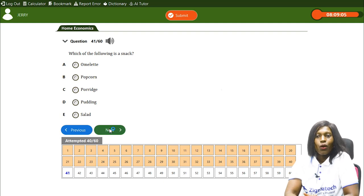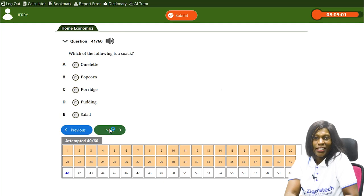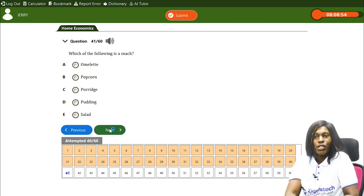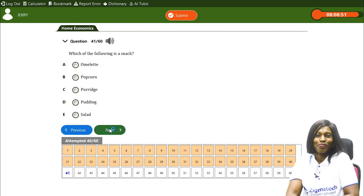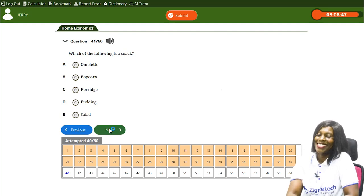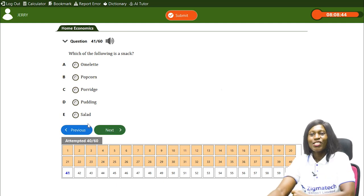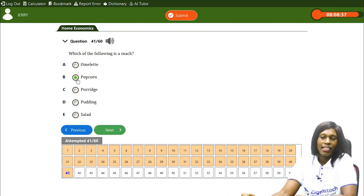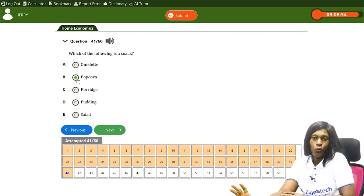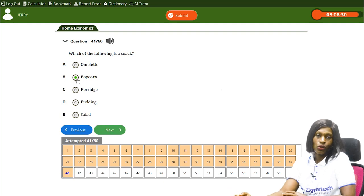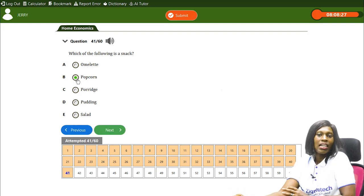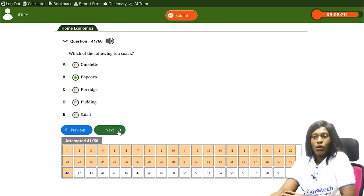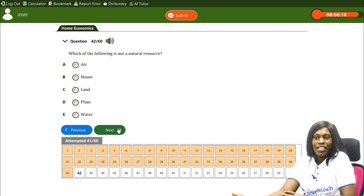Which of the following is a snack? A) omelette, B) popcorn, C) porridge, D) pudding, E) salad. The correct answer is B, popcorn. Popcorn is a type of snack — you just sit back and eat it to keep busy. Popcorn is a snack.